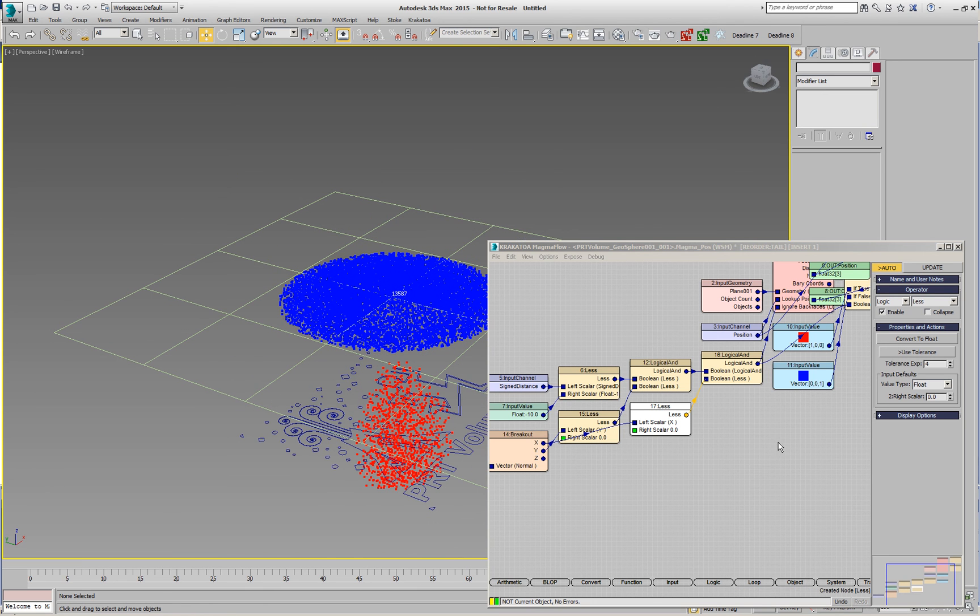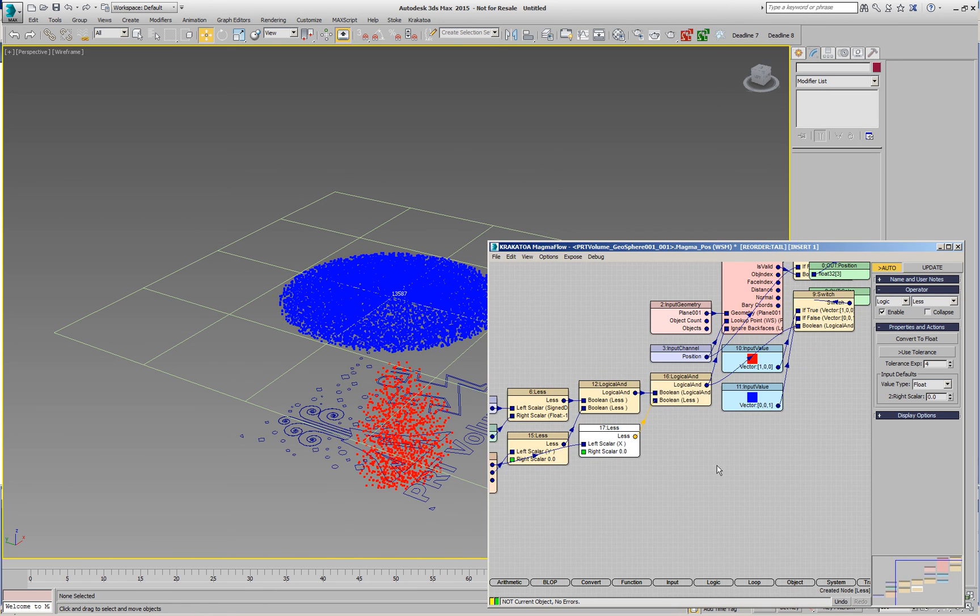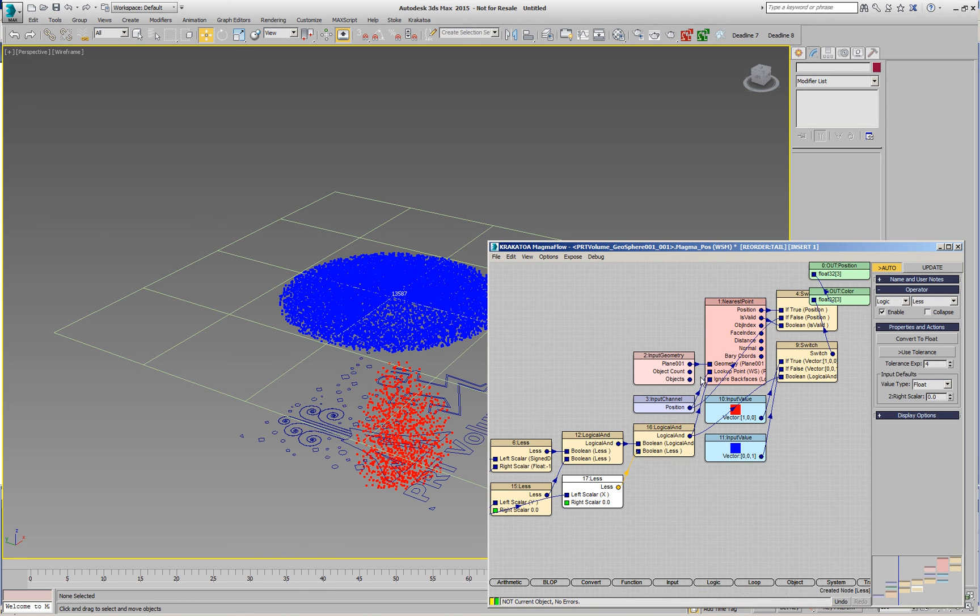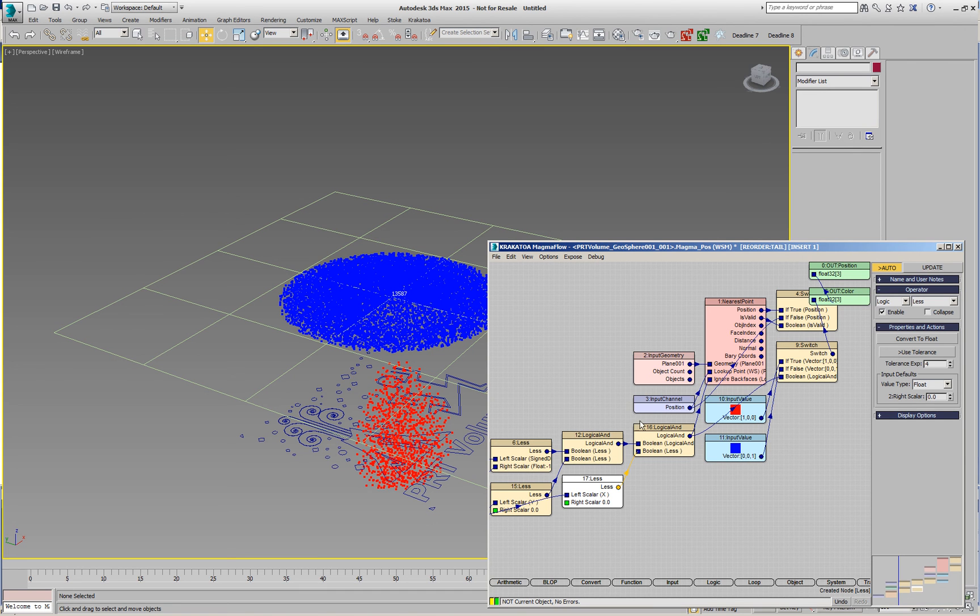Exactly the same applies to the intersect ray. The intersect ray has exactly the same input socket and can be set for the whole operator or per particle to decide whether to ignore the back faces or not. Hopefully, this will give you a lot more flexibility when performing geometry lookups in magma.